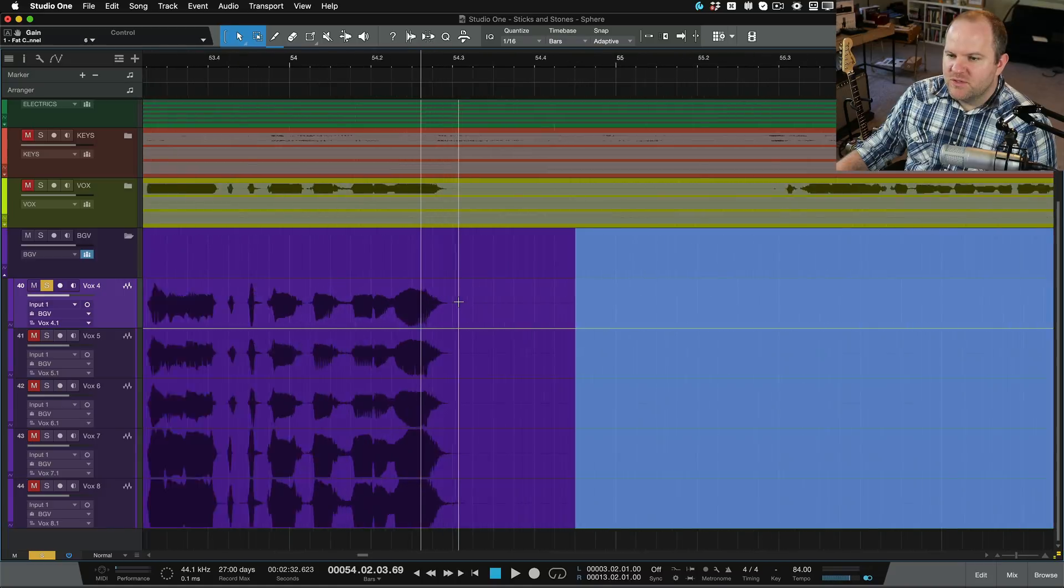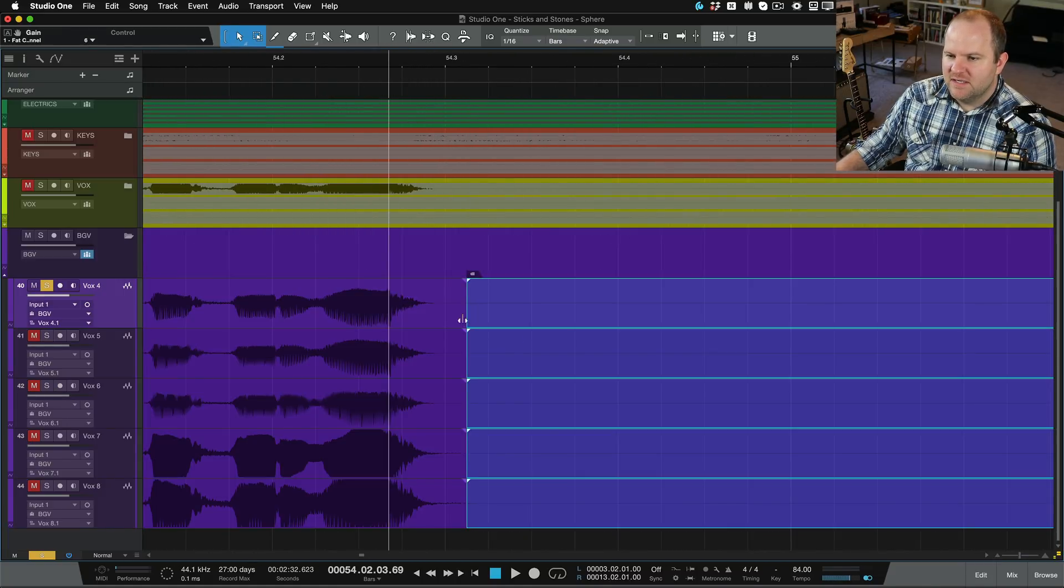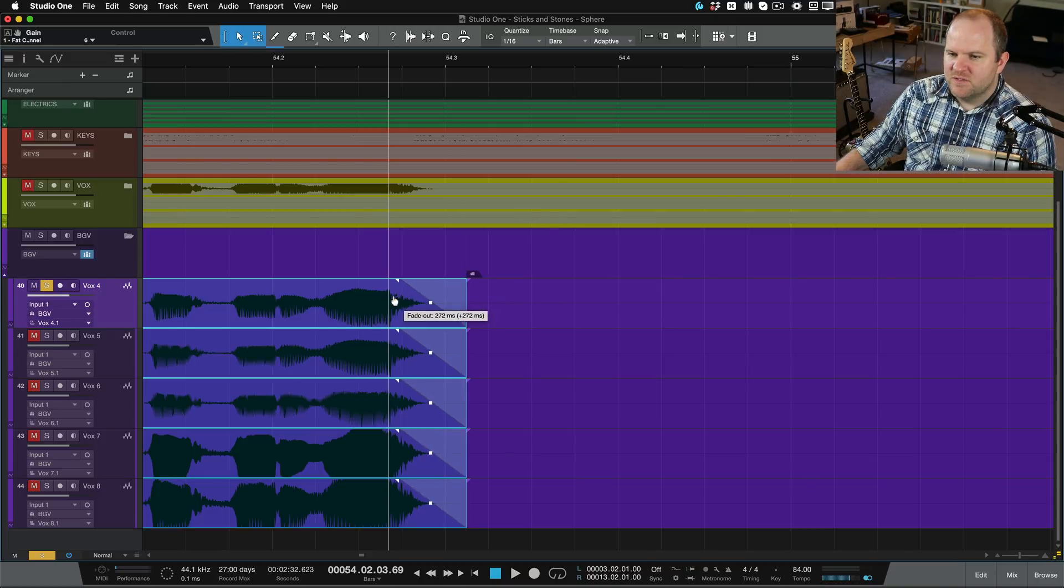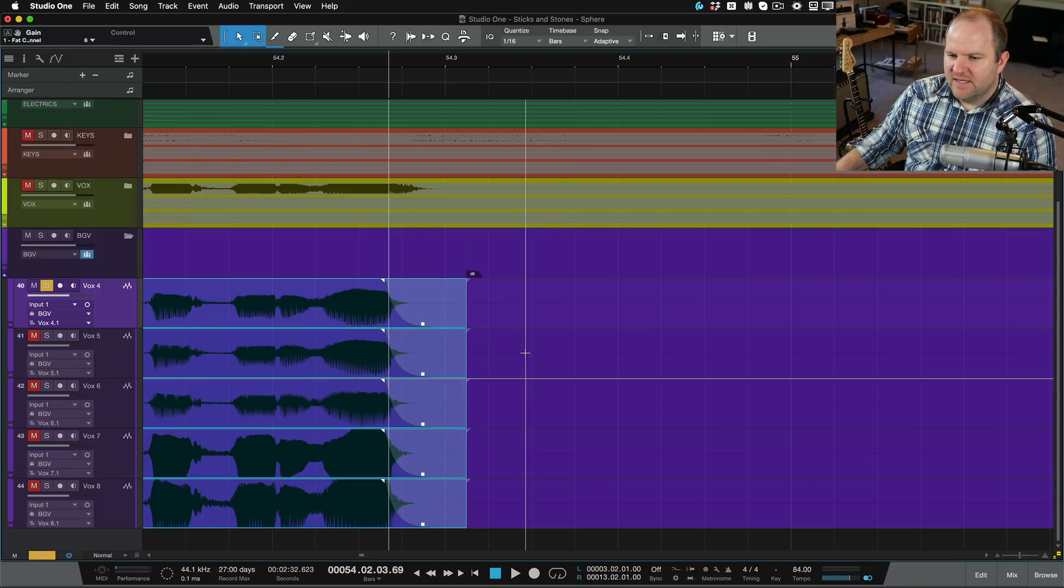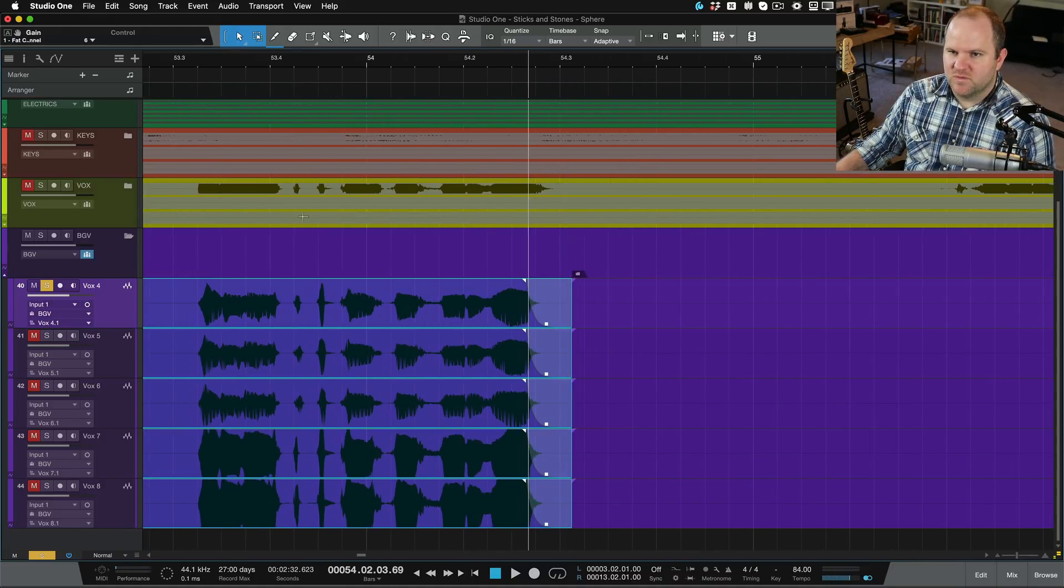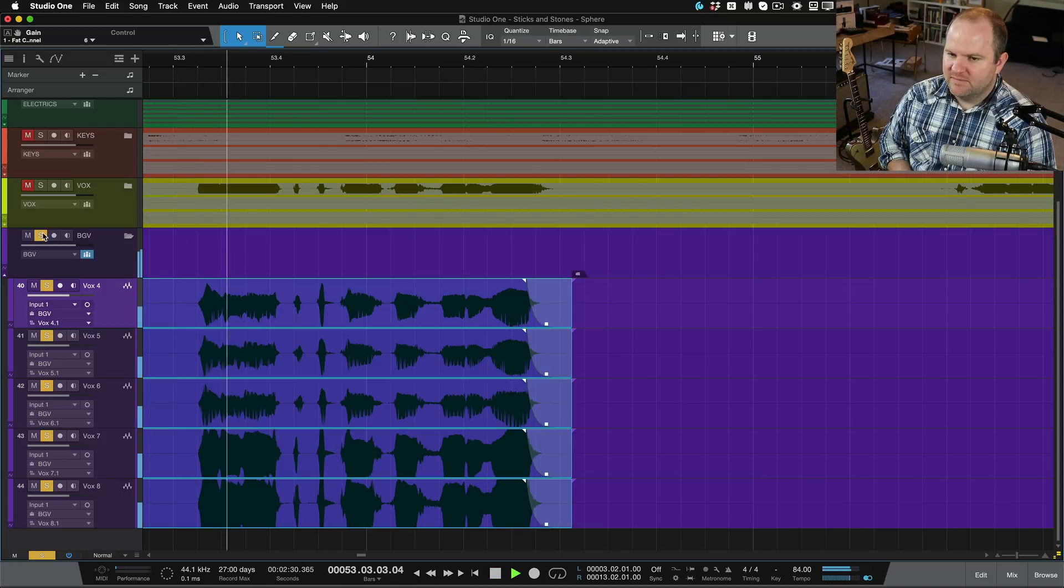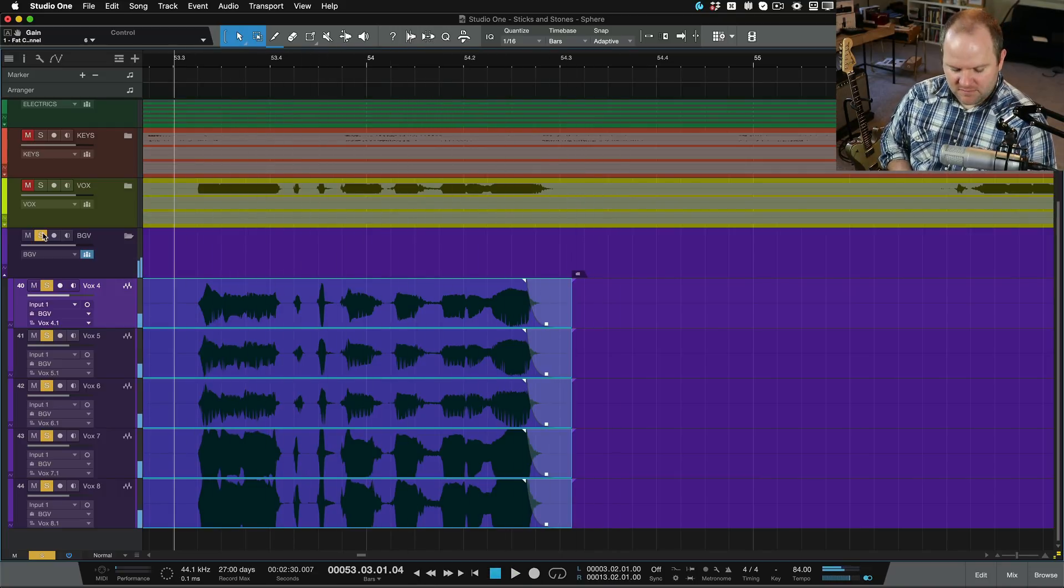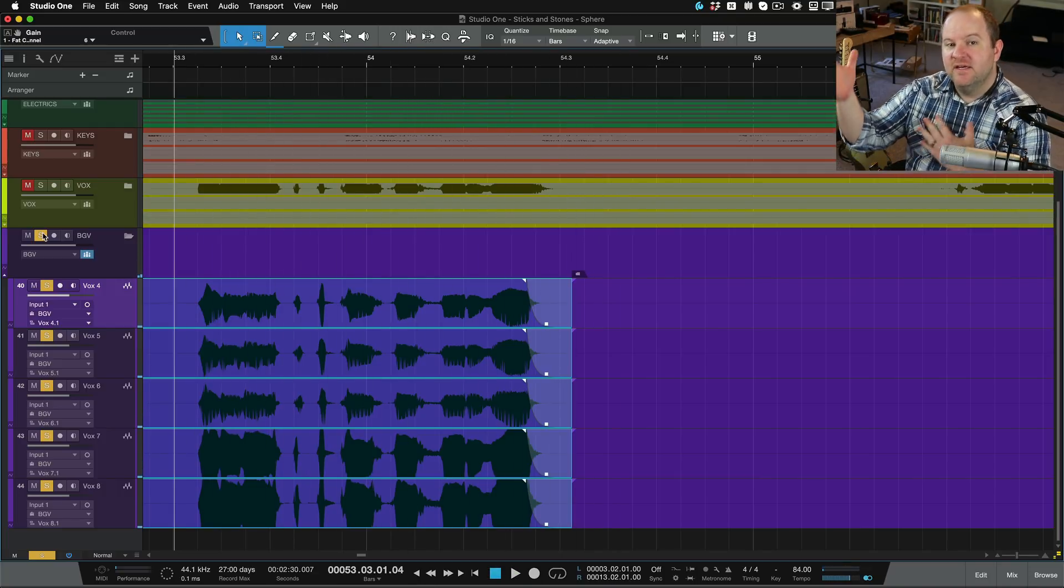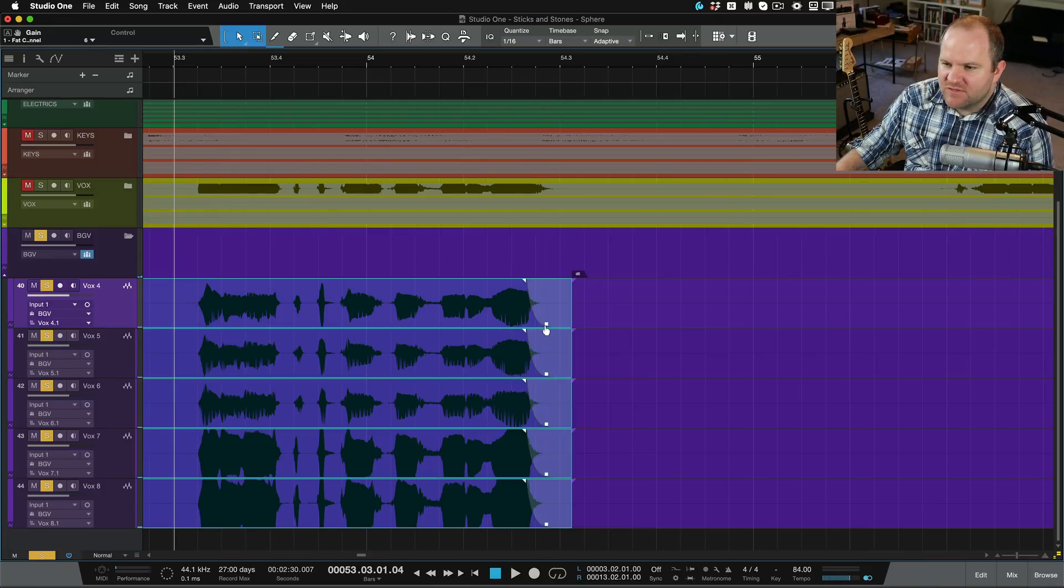So if we do the same thing we did before, let's select it here, let's split it there and let's do a pretty aggressive fade out. Now, look, we've done the same thing across five tracks instead of just one at a time. And now the whole thing should sound lovely.